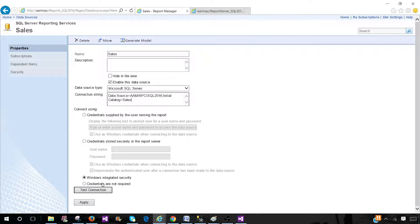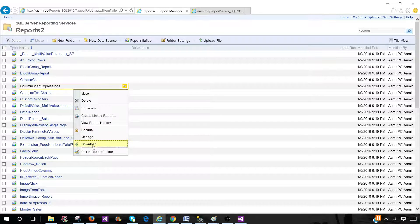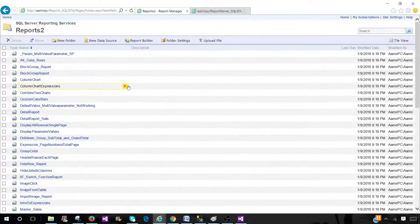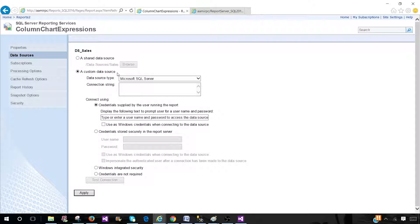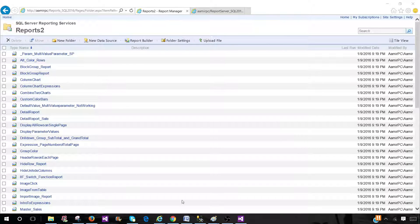If each report had an embedded data source, you would be making a change to each individual report — that could be really hard when you have hundreds of reports. If the data source is embedded it will be shown per report and you have to change the connection for each one, or come back and start using the shared one. So that's the problem with embedded — I recommend using shared data sources. I hope this video will help you explain all the points in your interview, and good luck — I'll see you in the next interview video.